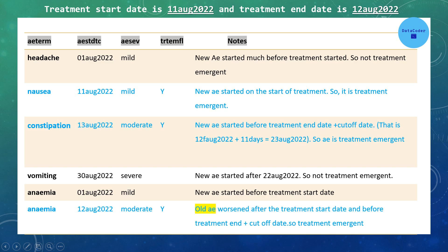For constipation, it started on 13th August 2022. Treatment started on 11th August and ended on 12th August; adding the 11-day cut-off gives 23rd August. Since 13th August falls within this window, constipation is also considered a treatment emergent adverse event. For vomiting, it started on 30th August 2022, which is outside the treatment start and end plus cut-off period, so it is not a treatment emergent adverse event.